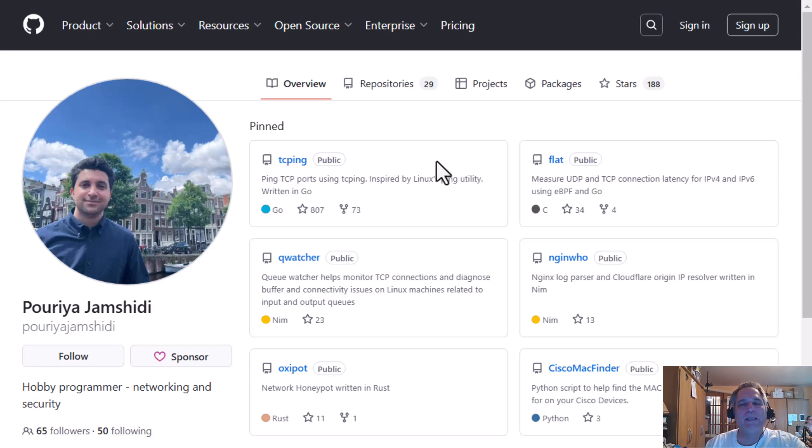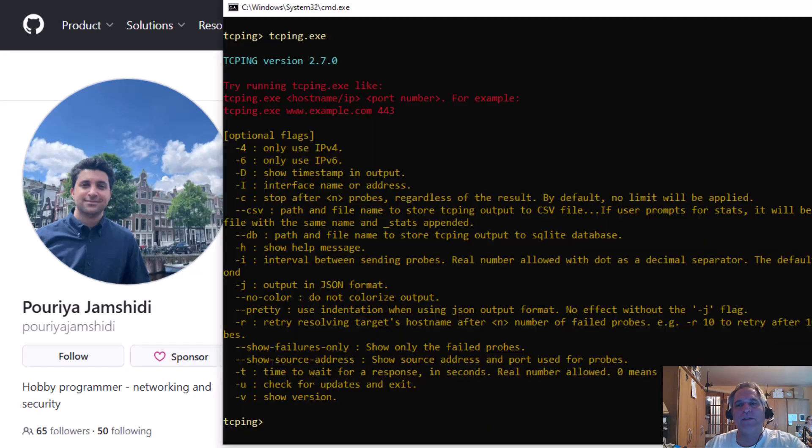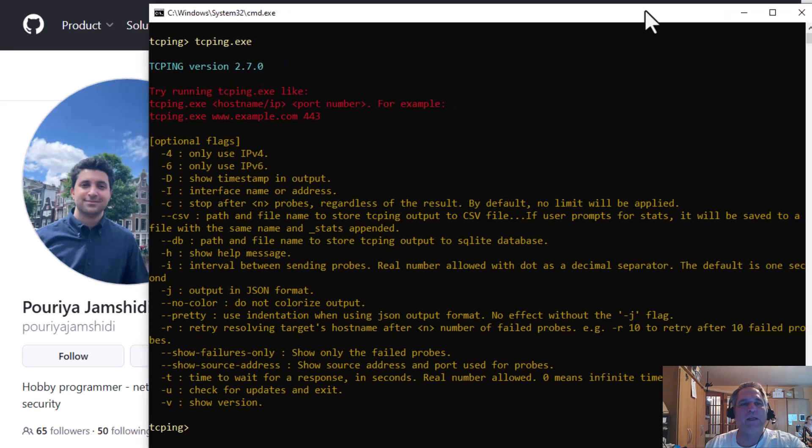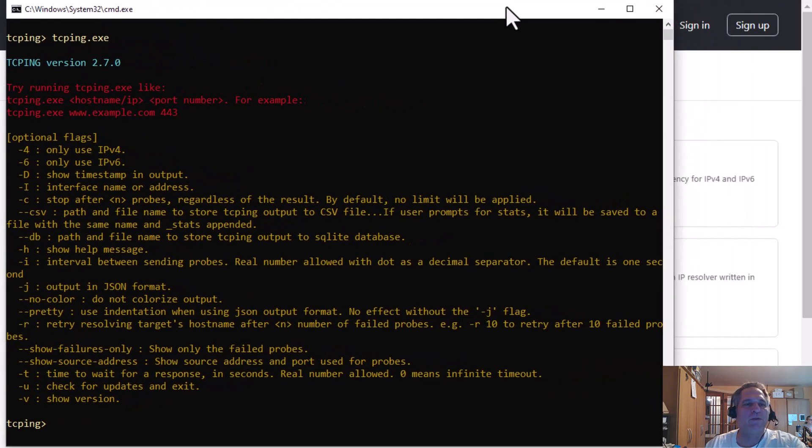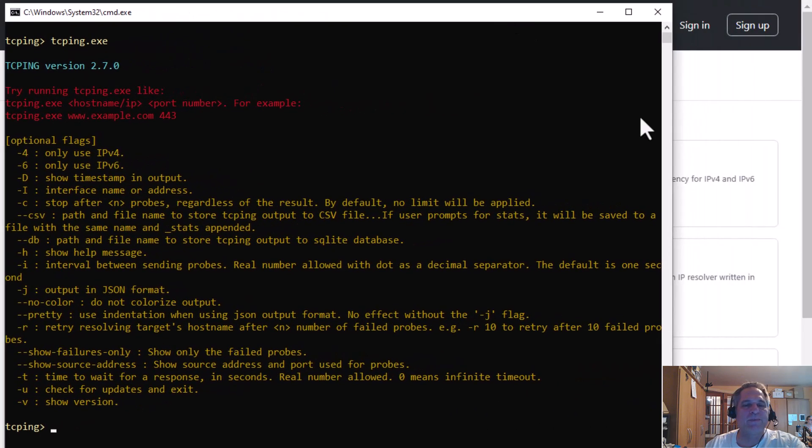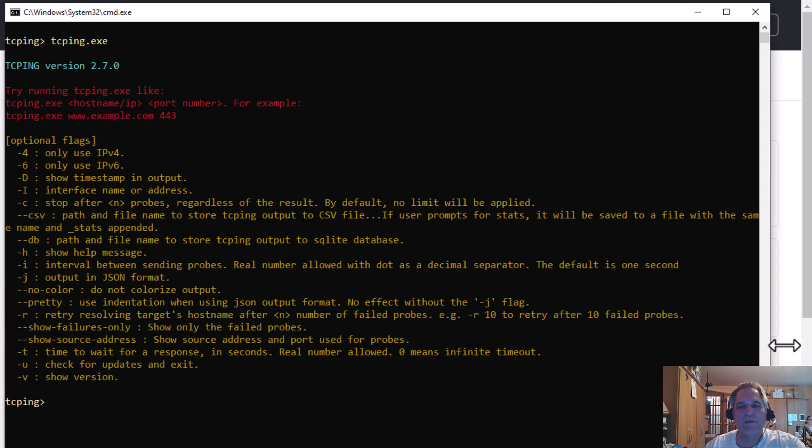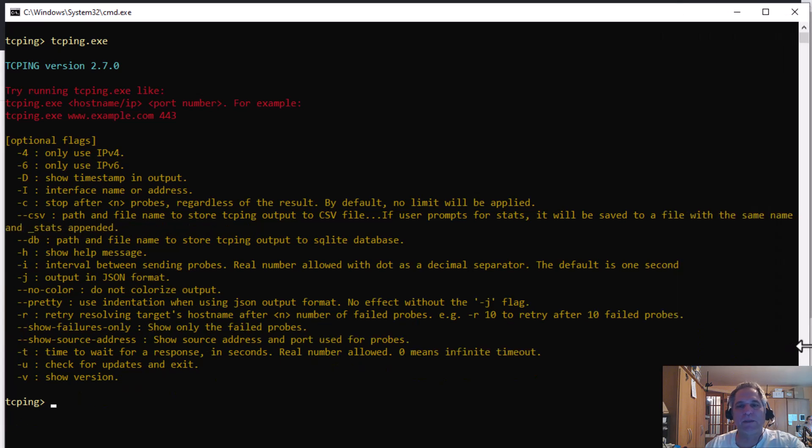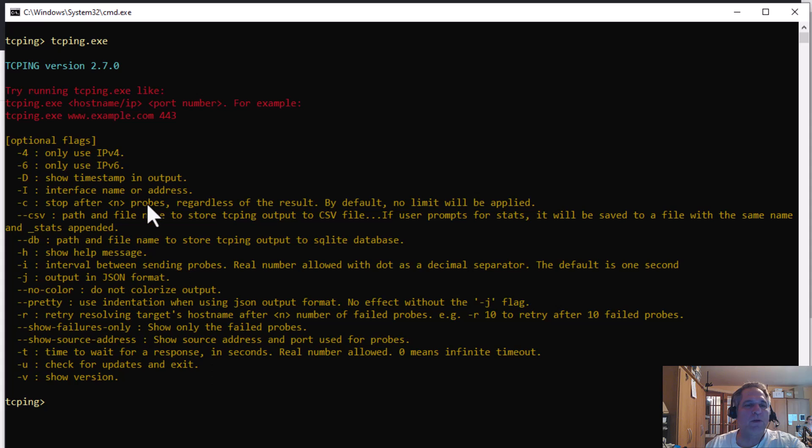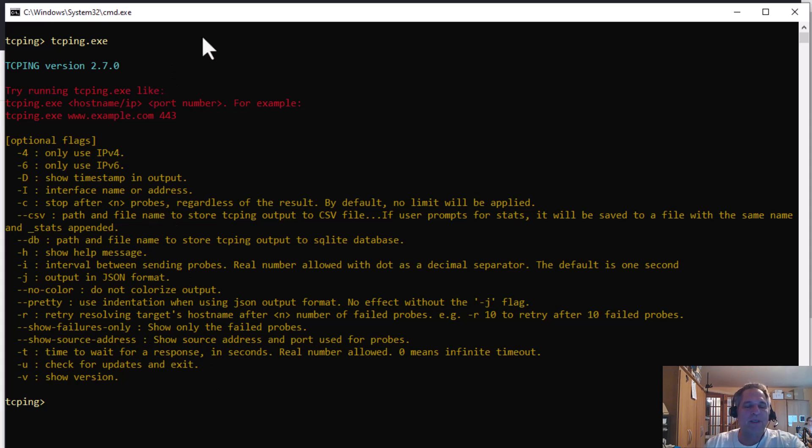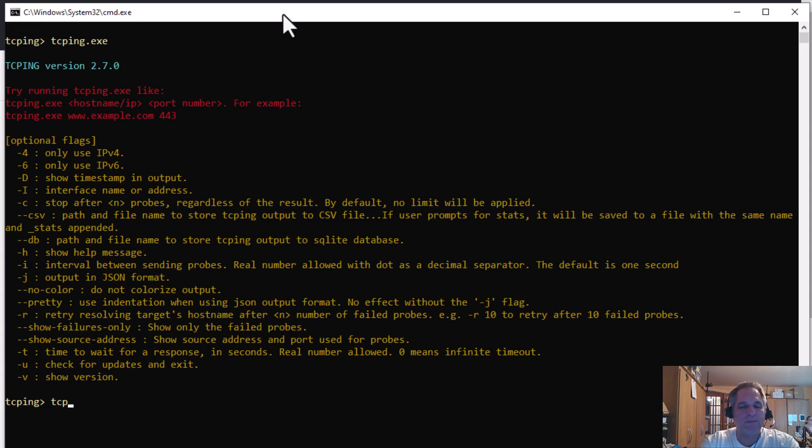And you basically download it, unzip it and you're good to go. So here it is in a command prompt. I'm just going to stretch this out a bit. And when you type TCPing, it shows you all your options, which is great. I'm going to just do the basics. So I've got TCPing.